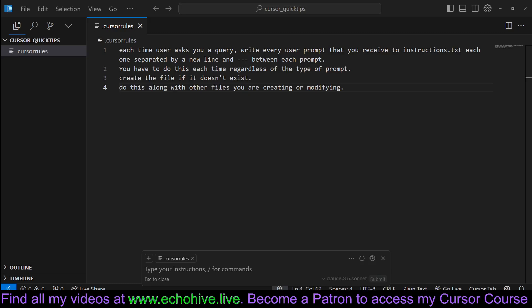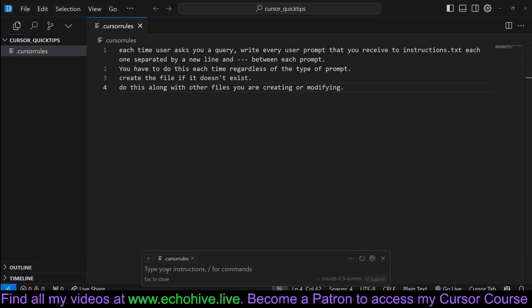In this video, we'll take a look at how we can get Cursor Composer to save our prompts to a file with each message we send, automatically.